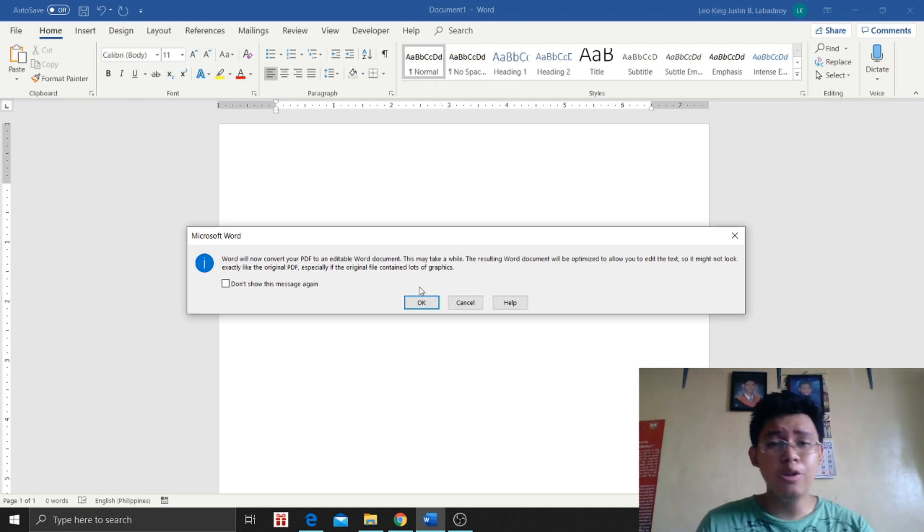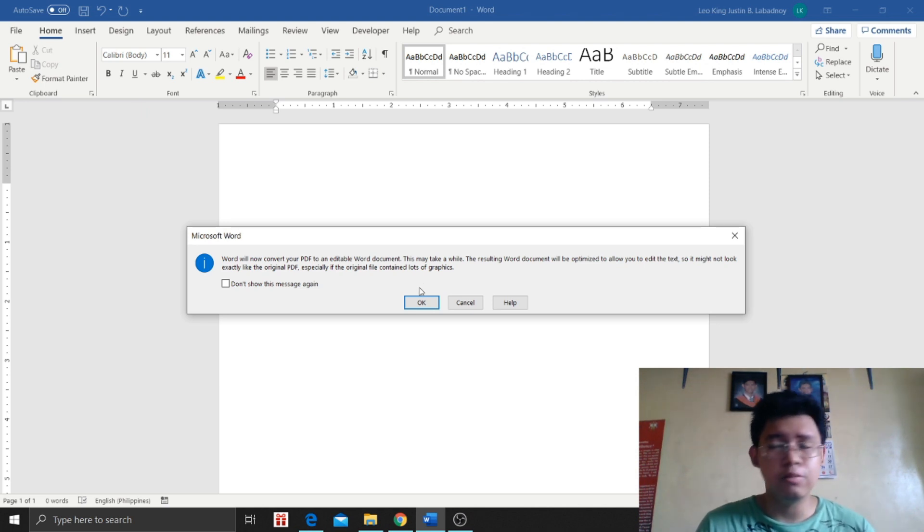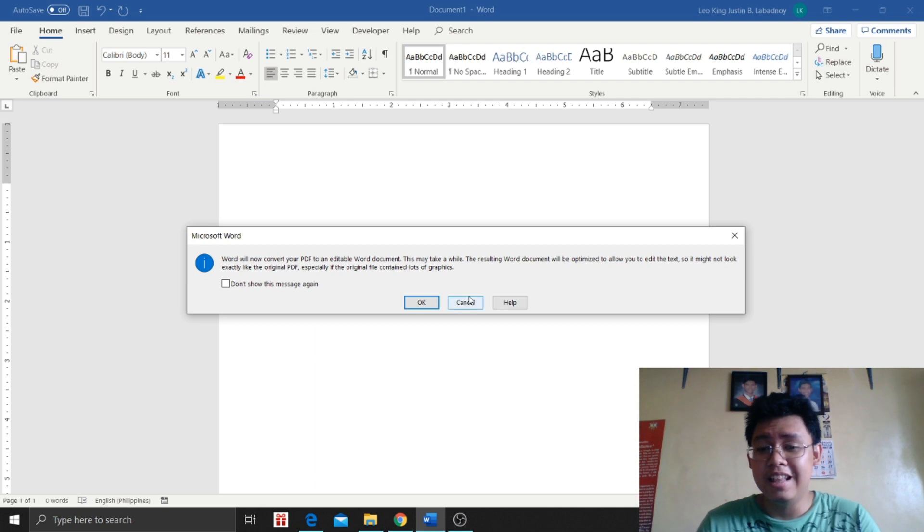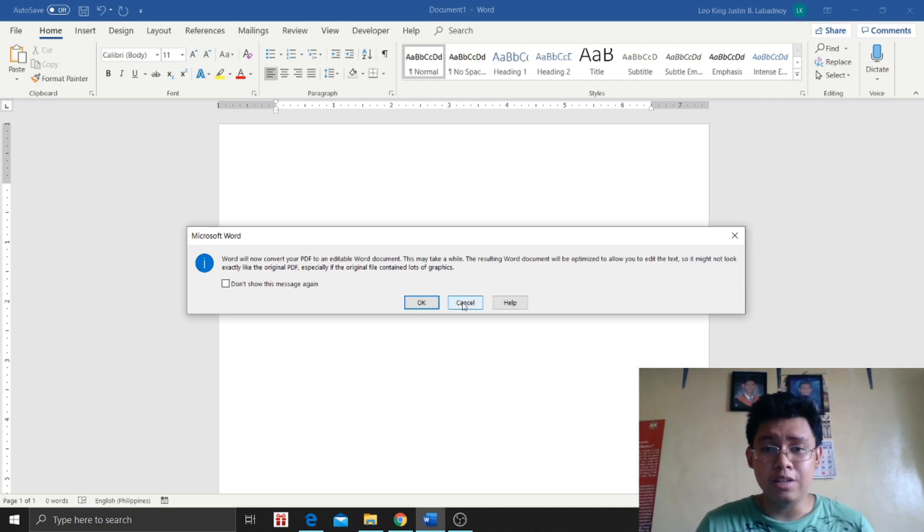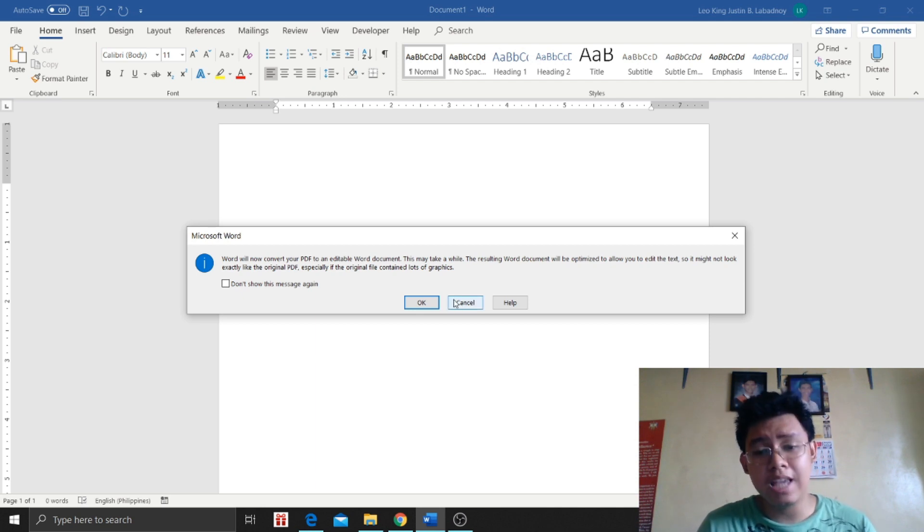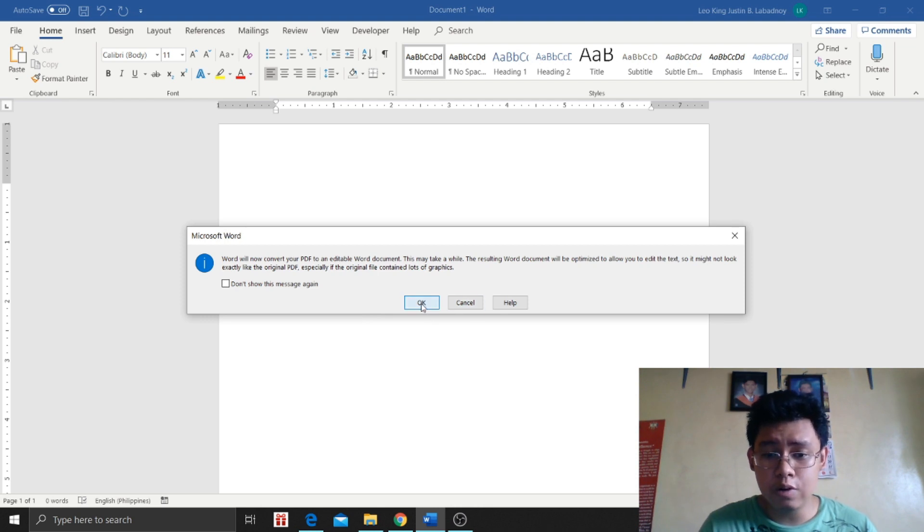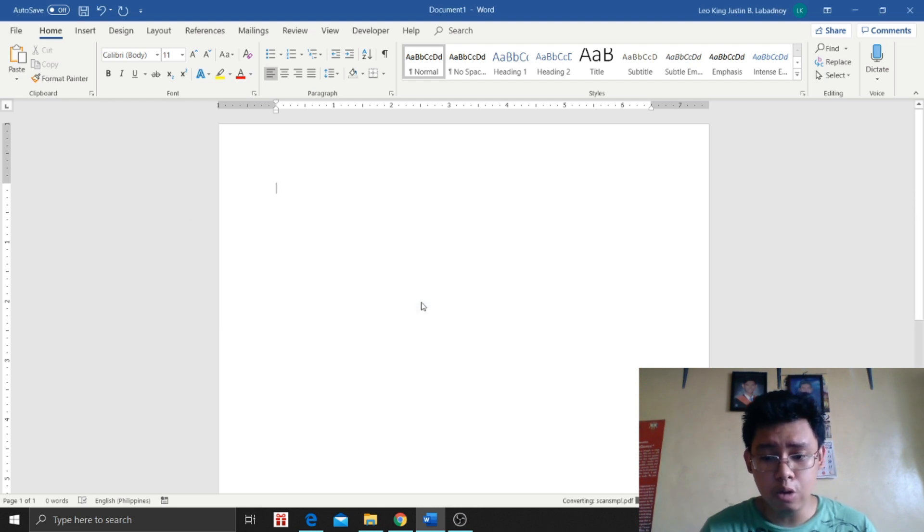So the layout will also be different. There will be changes in the layout. Don't worry, you can still edit it.